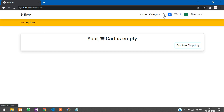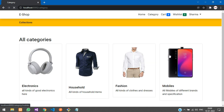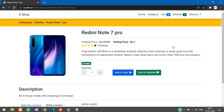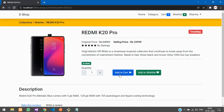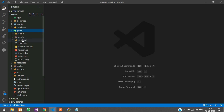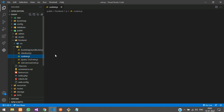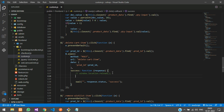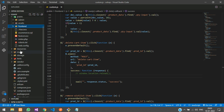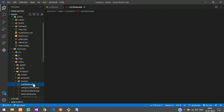Instead, we'll just reload that specific div and call the load cart function in our JS file. Go to your public folder, then frontend JS, and open custom.js. Here you have the delete cart item click function. Once the cart item has been deleted, we are reloading the page — we'll just comment this out. Then go to the cart page inside resources/views/frontend/cart.blade.php.